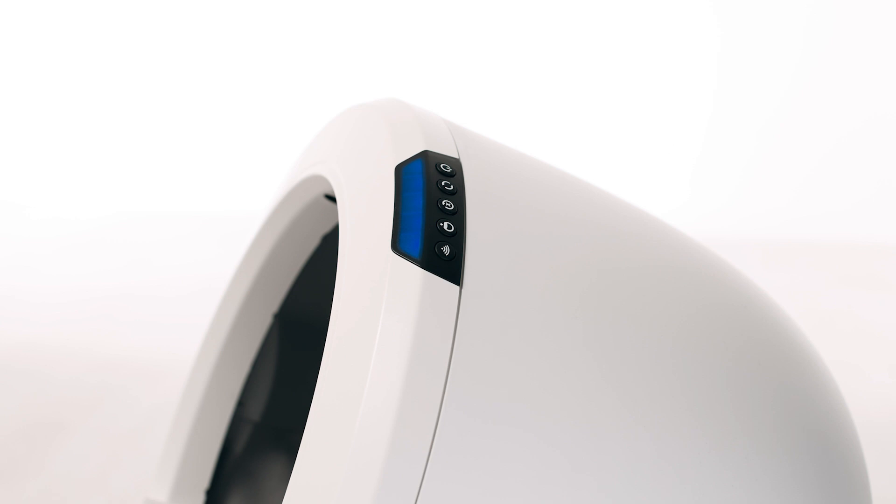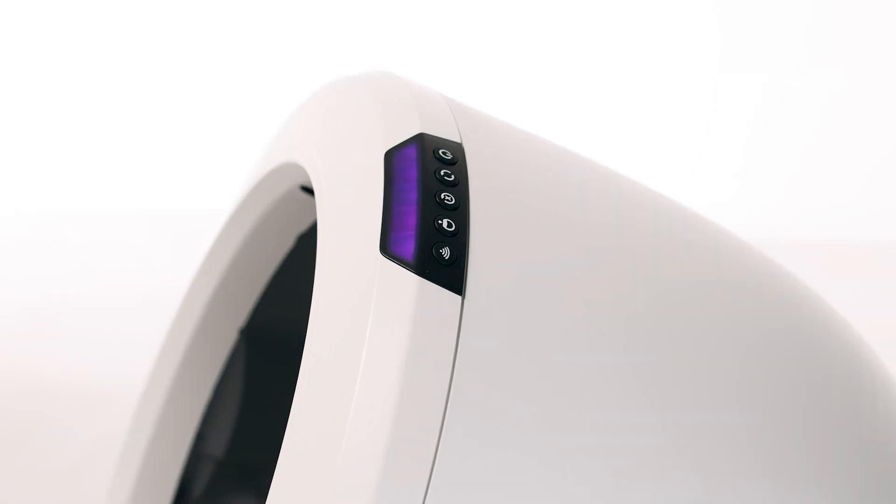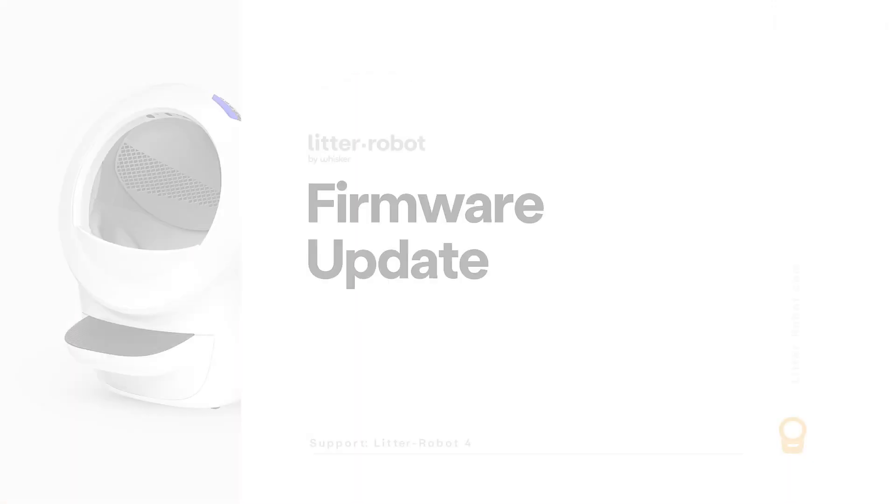If your unit displays a solid blue light bar, you've been successful. If your unit is not displaying a solid blue light bar, please follow these troubleshooting steps.